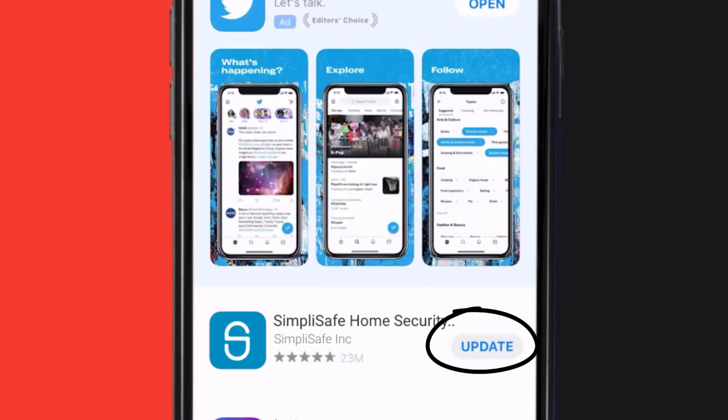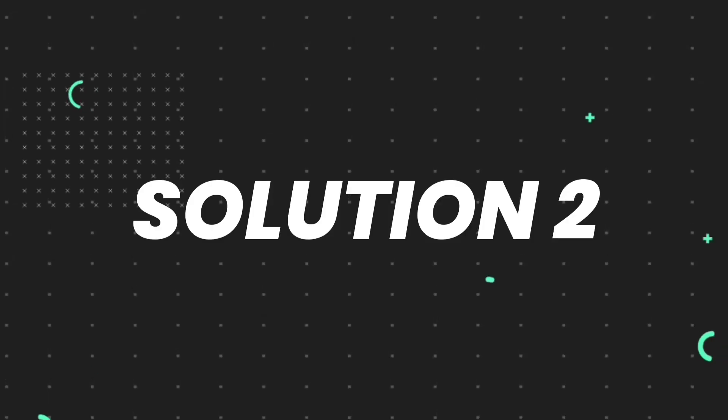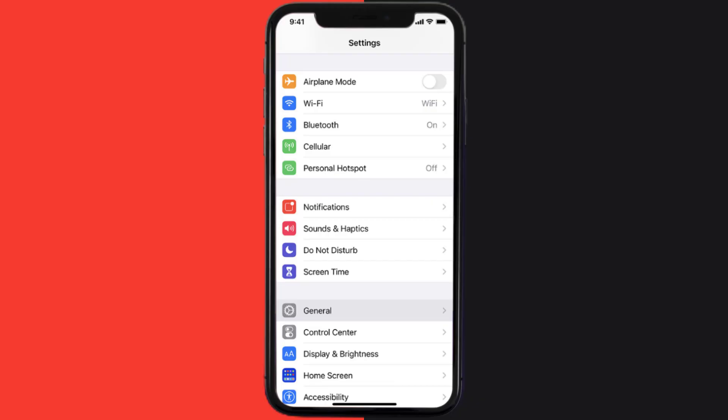simply tap on it to make sure you're running the latest version of the app. But if you still encounter this issue, then you need to clear app cache. Go to your device settings and then scroll all the way down to General and tap on it.